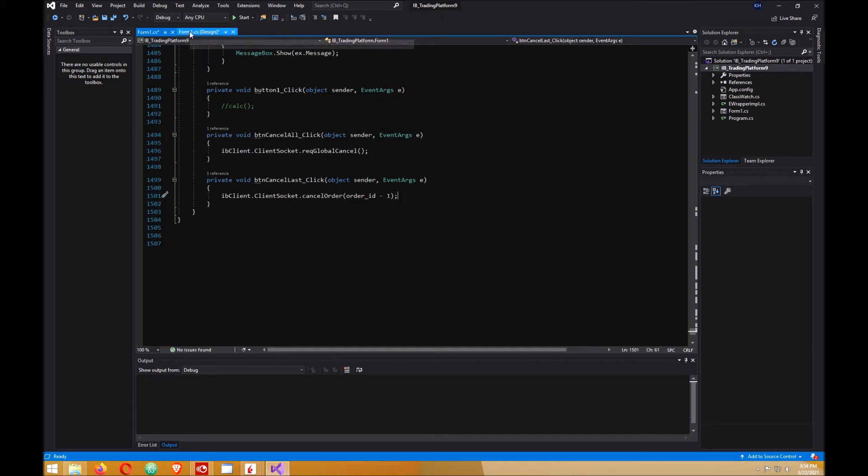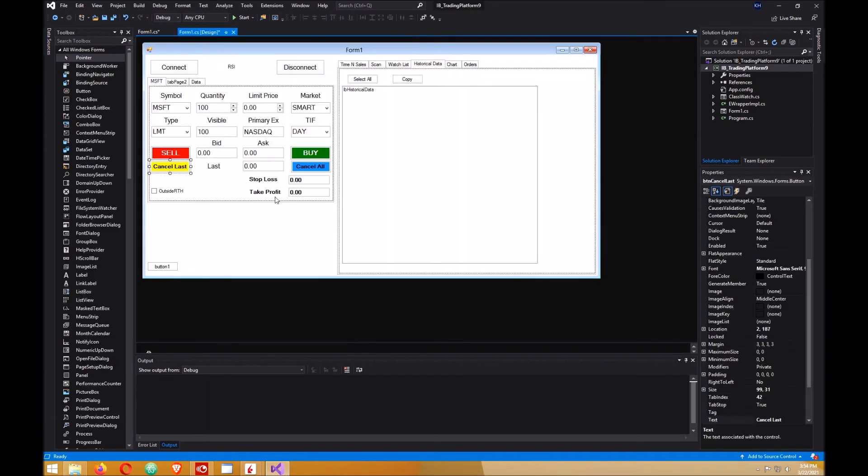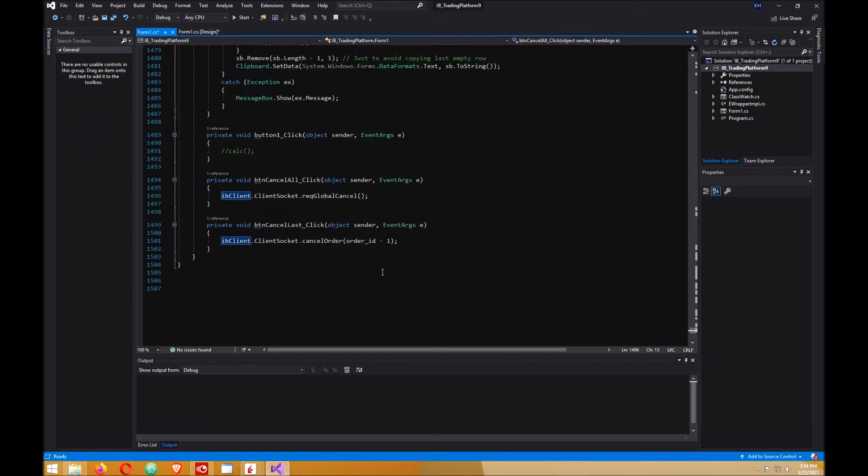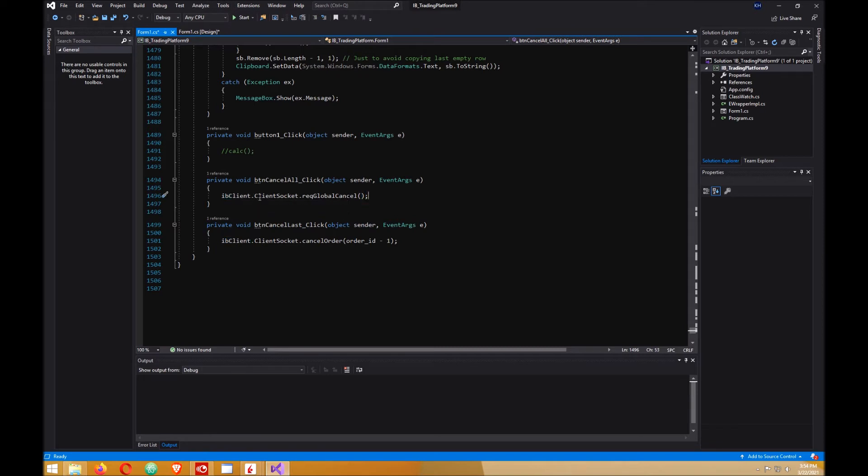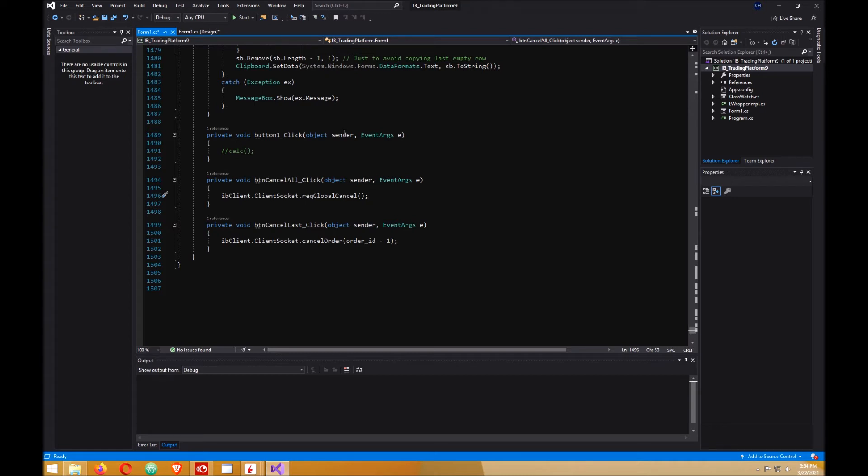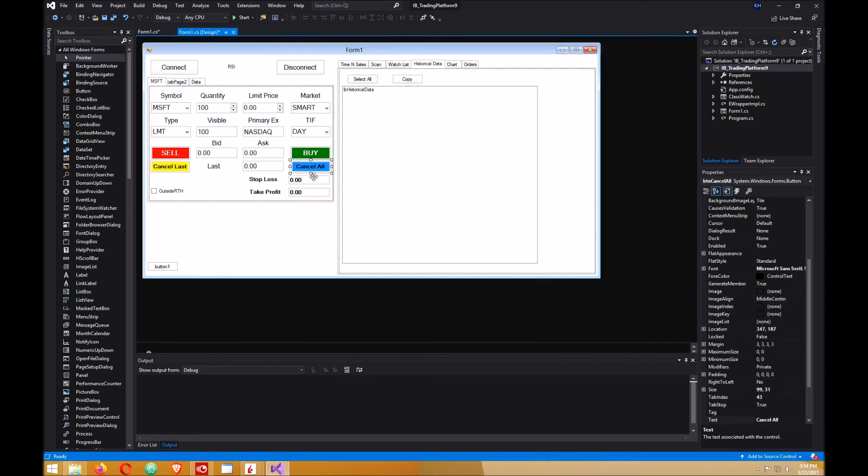Now go back to your design and then double click on cancel all. In here you want to put global cancel, and that'll cancel all your orders. Go back to your design now and give it a try. Go to start.